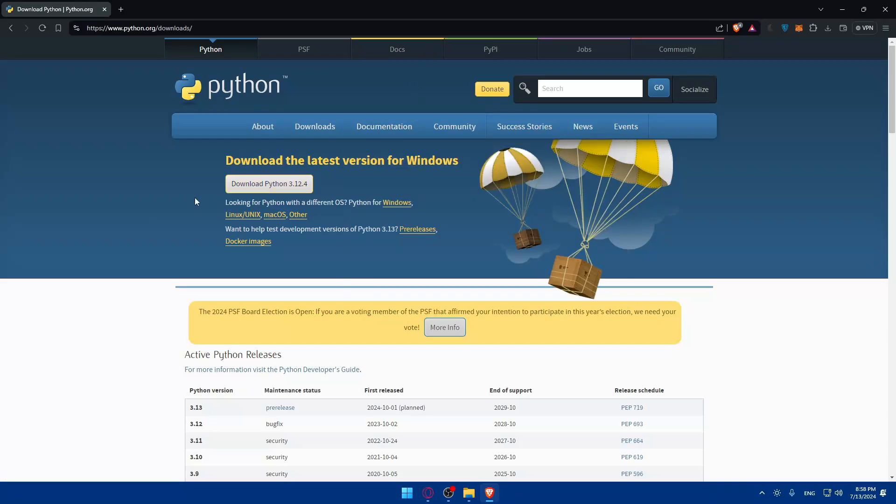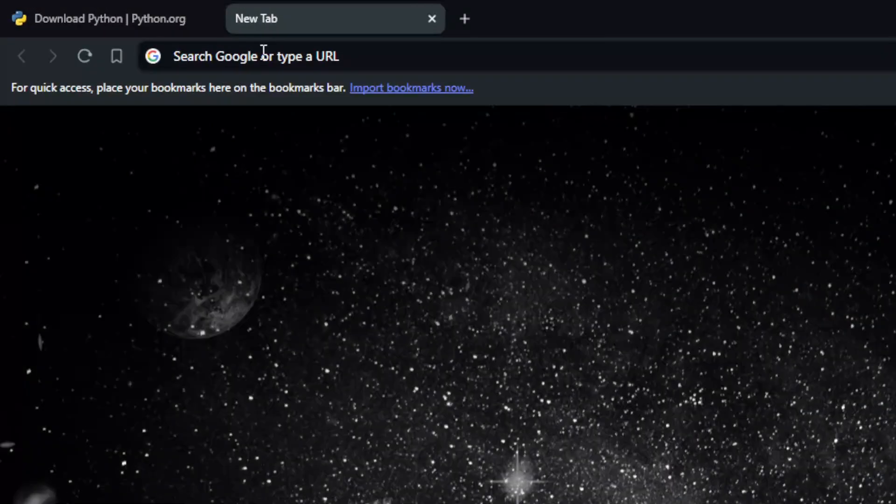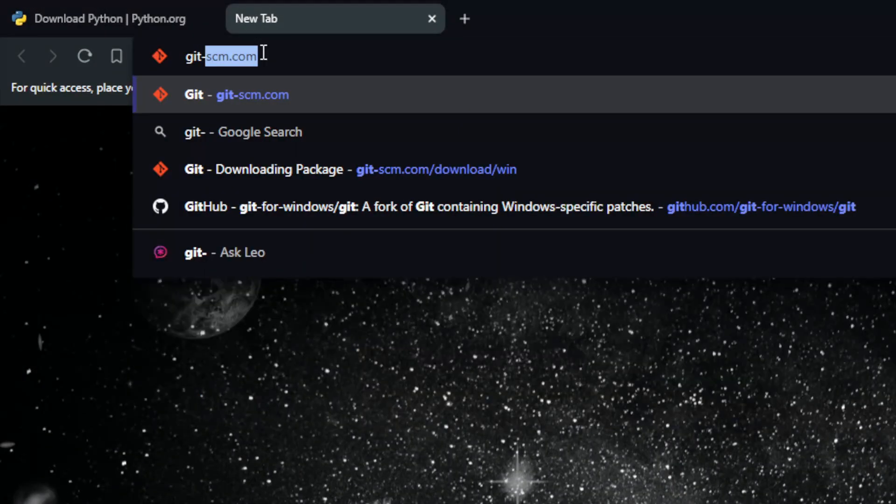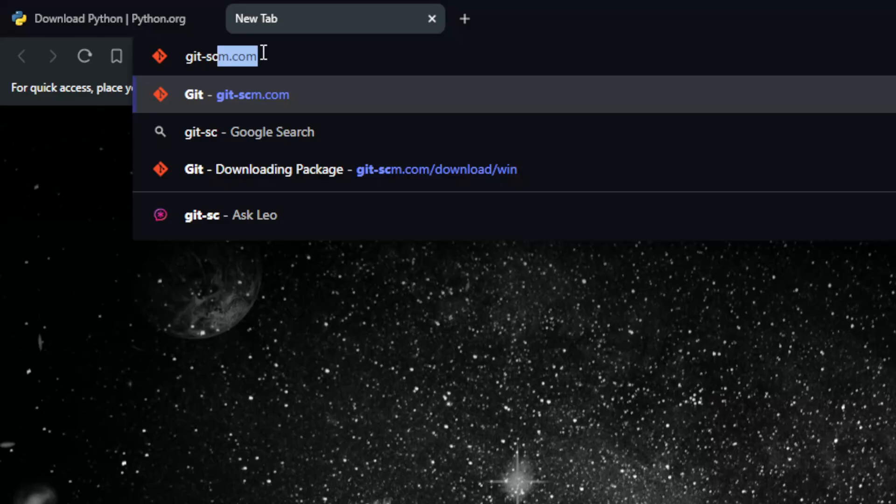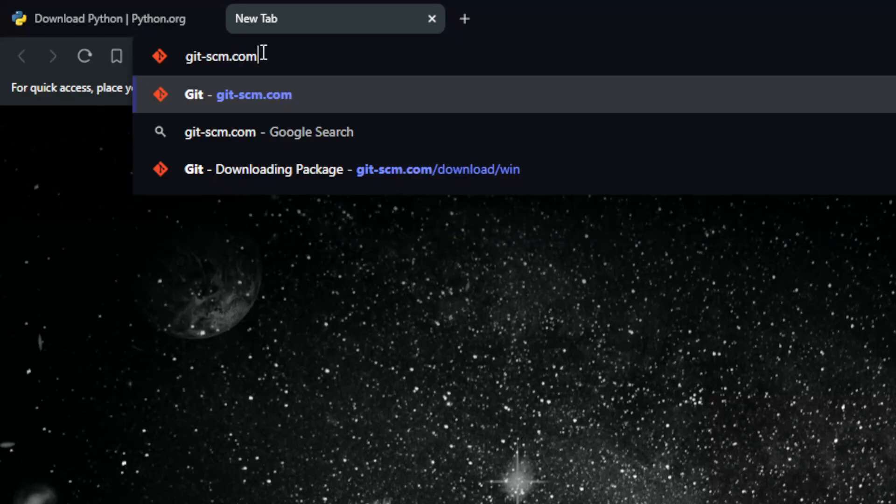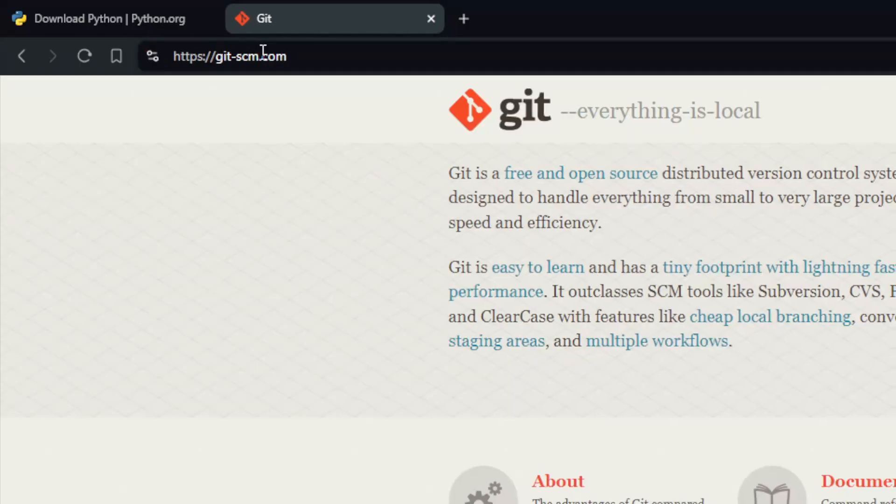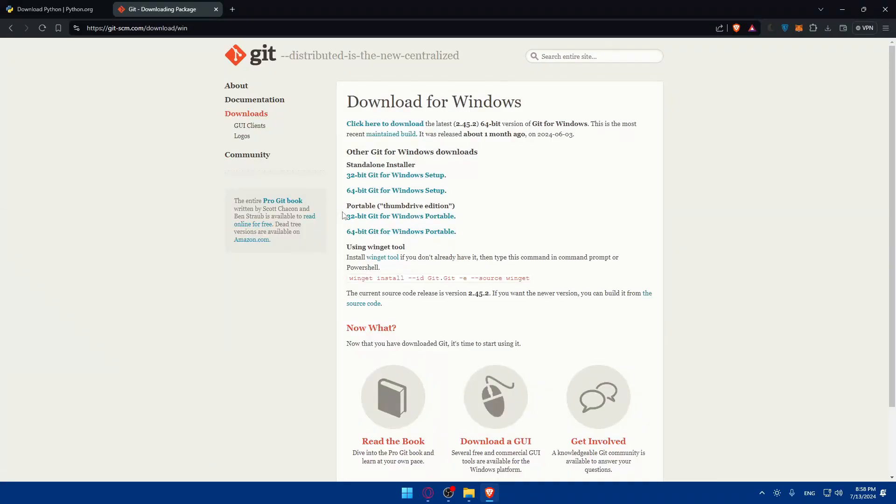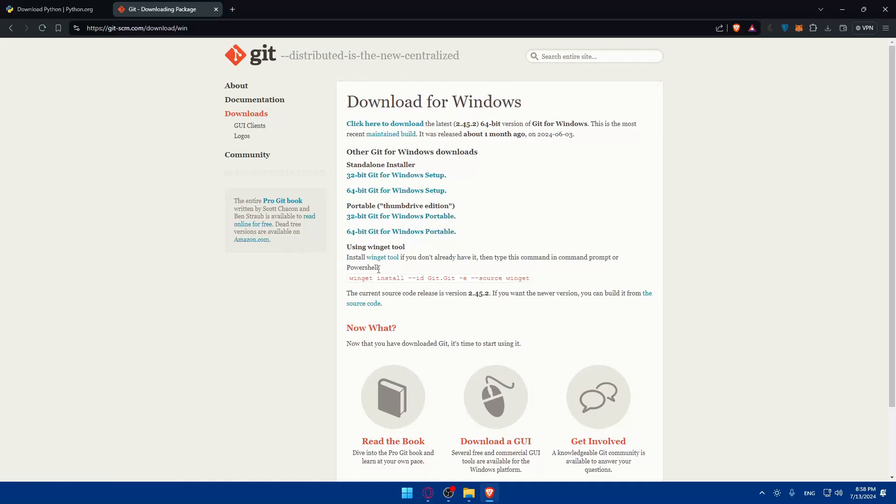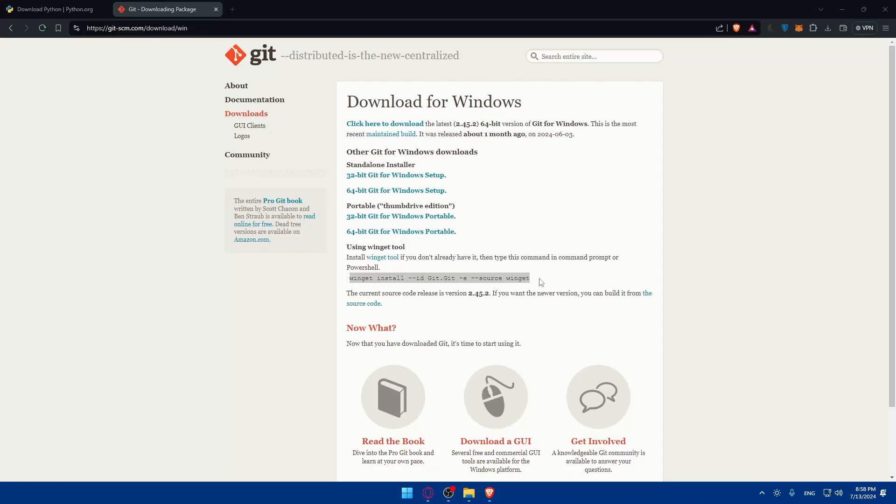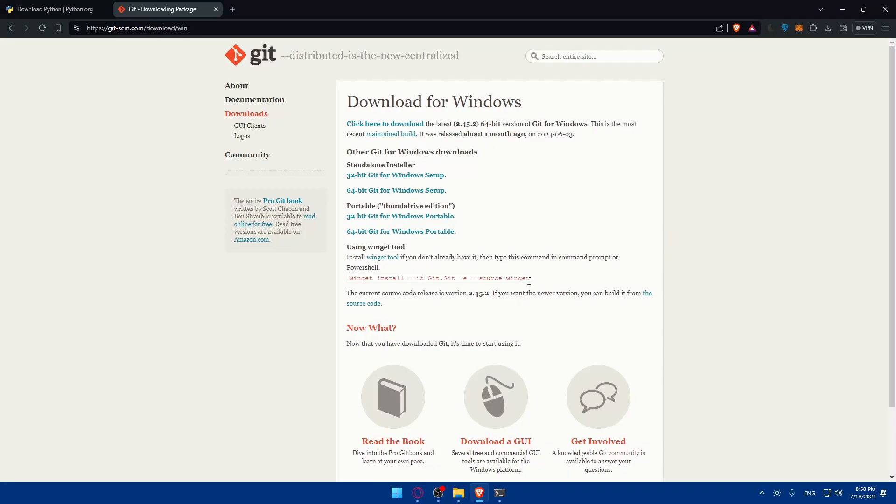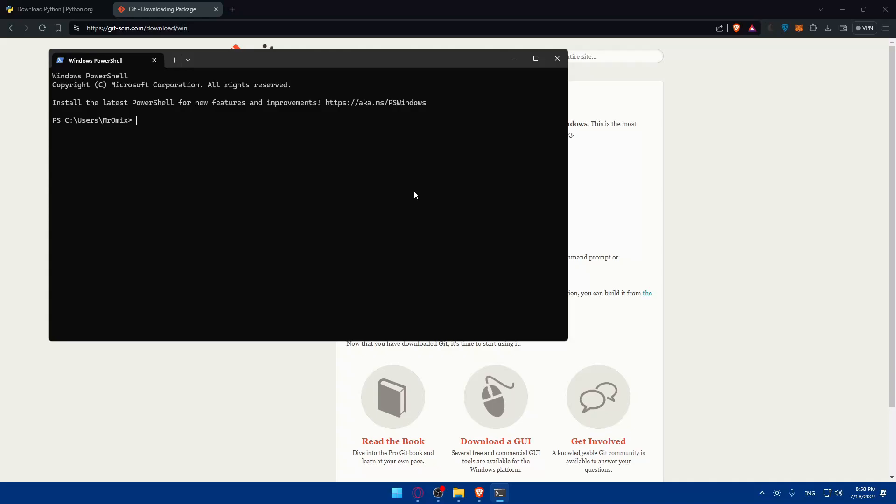Once you have Python you will also need Git for version control. You can get that by opening another tab and typing git-scm.com and hit the enter button. Once you do so, click on download for Windows. If you have Mac, download for Mac. You can download standalone portable or use winget by simply running this command on PowerShell. Finally, ensure that you have a stable internet connection for downloading the necessary files.